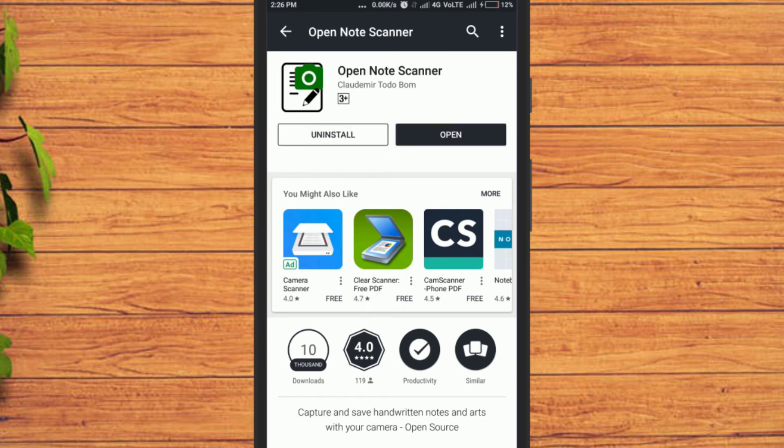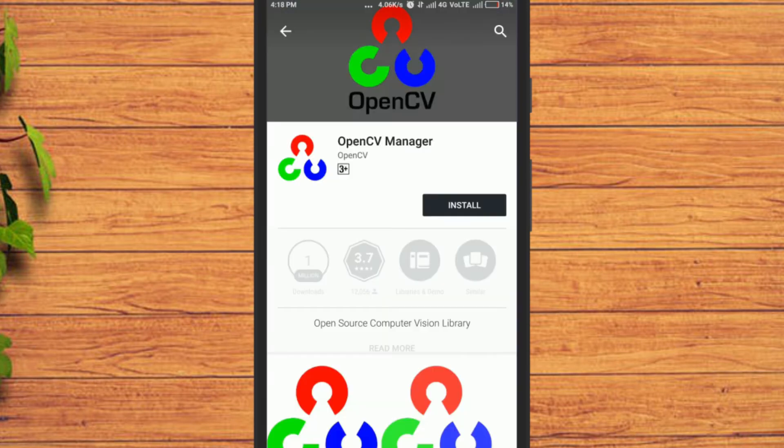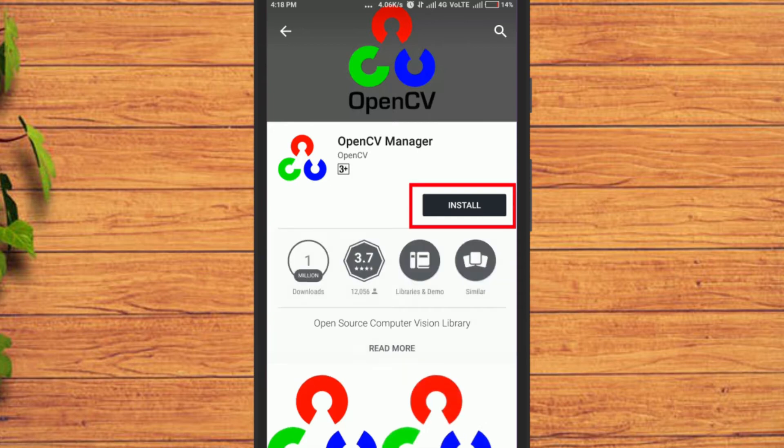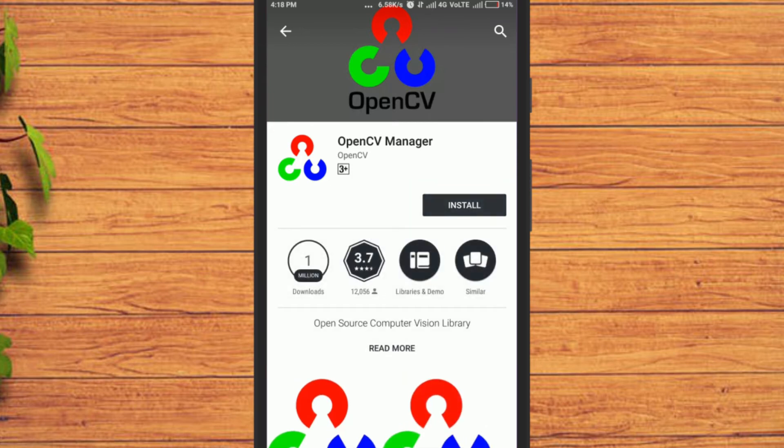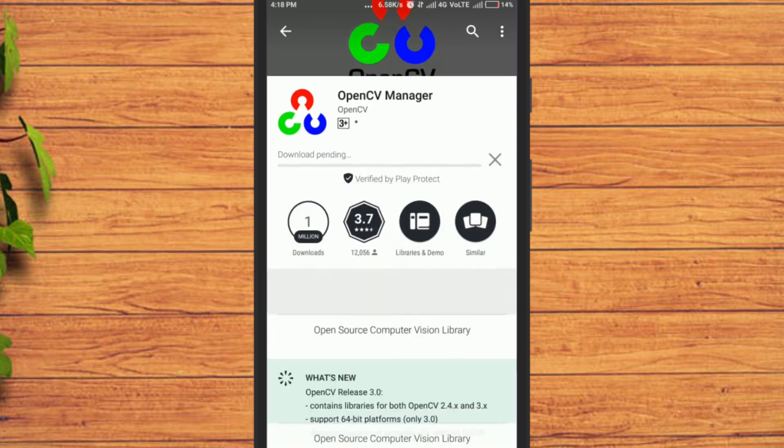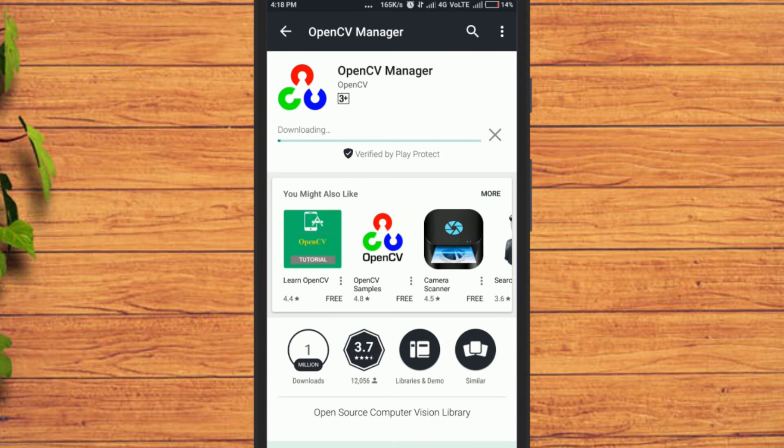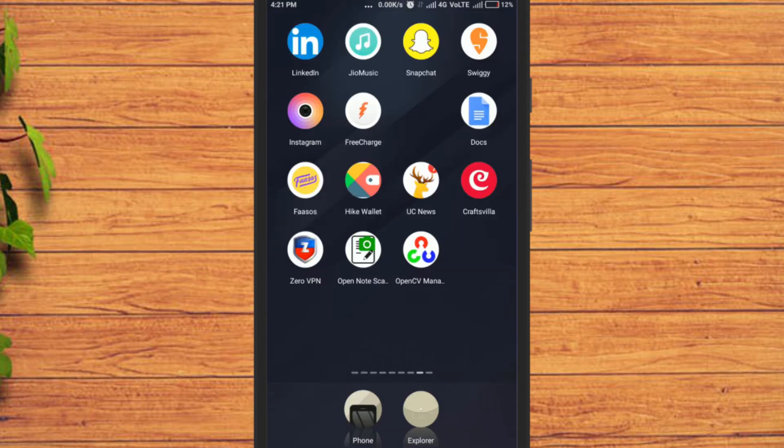Once installed, open it. When you open it for the first time, it will ask you to install another app, OpenCV. Simply install that app too from Google Play Store. After that, open Note Scanner.